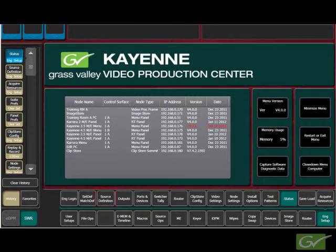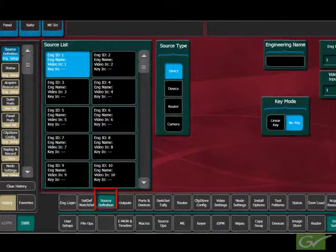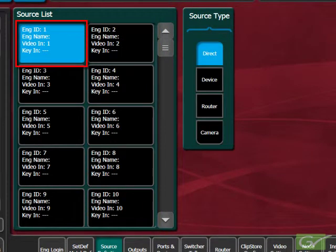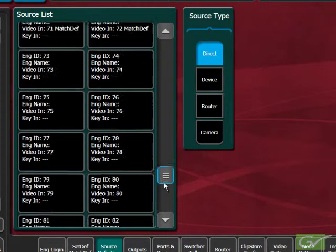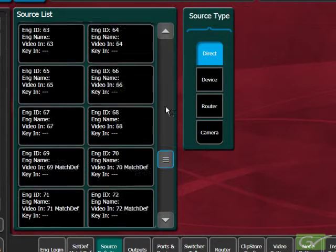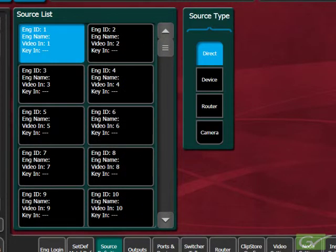From the engineering setup menu, select the source definition submenu. The list of sources appears on the left hand side. The default switcher source configuration has sources 1–96 configured to inputs 1–96 as a 1-to-1 mapping with none of the sources named. This allows someone to check the sources by selecting the number directly related to the physical input connector on the rear of the electronics frame.